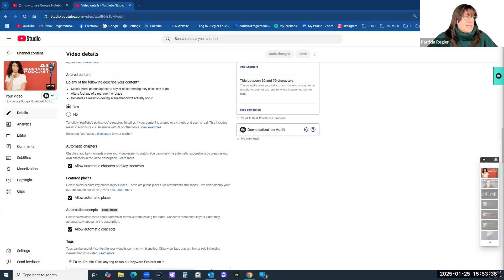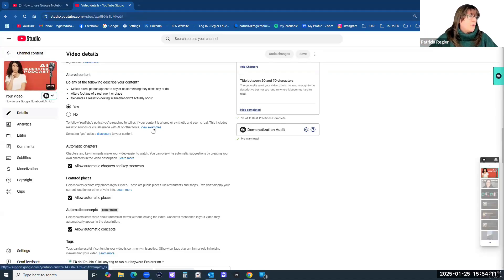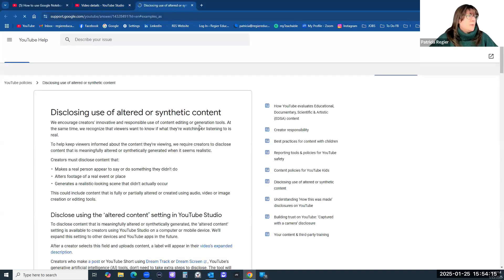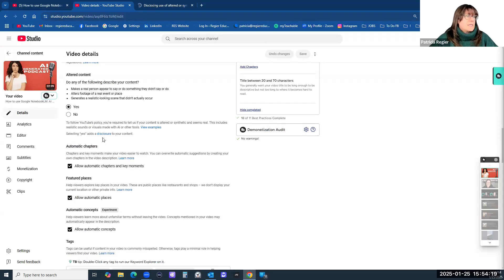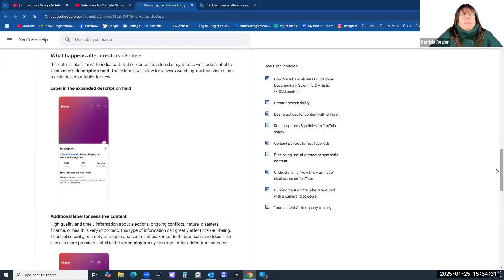So right here — the altered content section: 'Do any of the following describe your content? Makes a real person appear to say or do something they didn't say or do' — with the AI podcast, technically yes. 'Alters footage of a real life event or place' — basically fake news. 'Generates a realistic looking scene that didn't actually occur.' And again, that avatar — maybe, I'm not sure. It can be debatable. You can go through examples here with YouTube and look further. Selecting yes adds a disclosure to your content, and that might deter people from watching your video even if it's legitimate content.